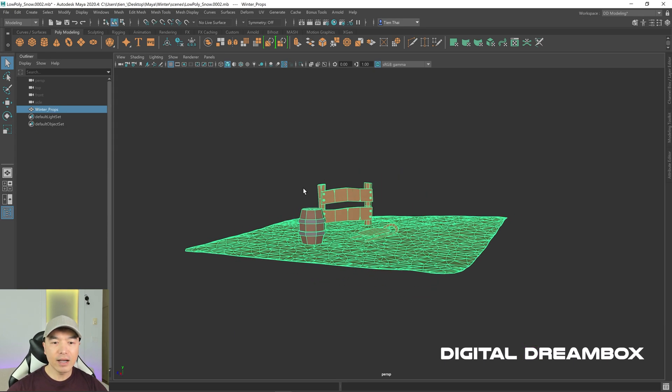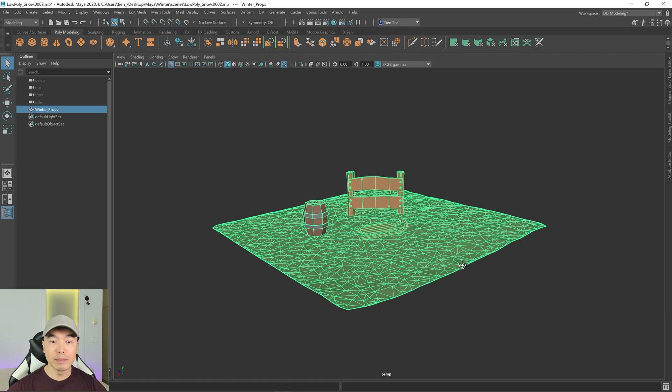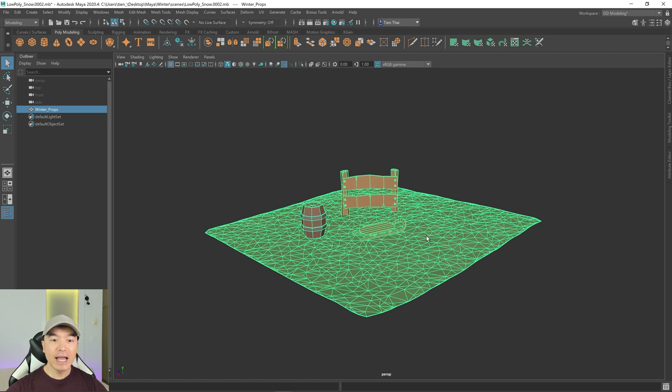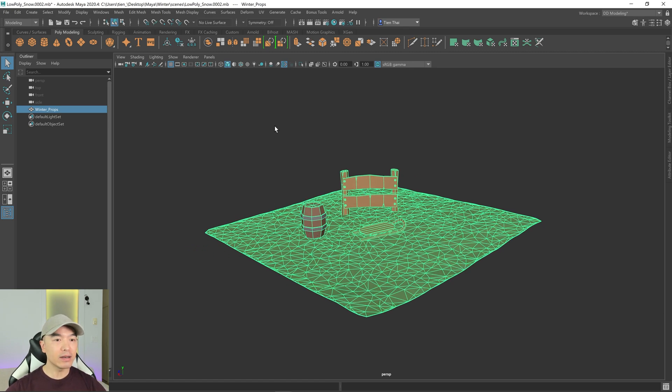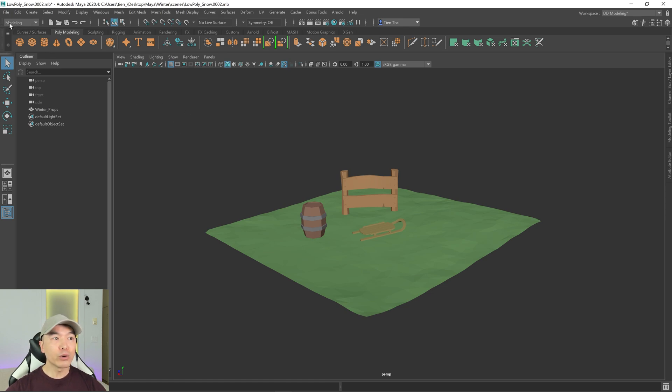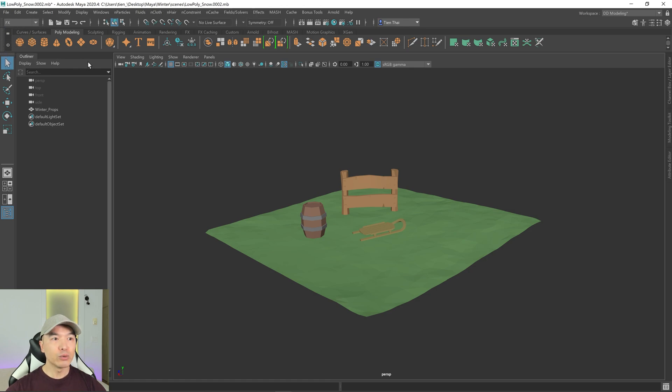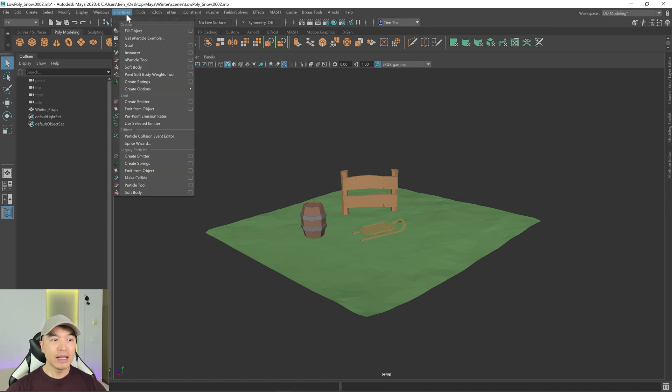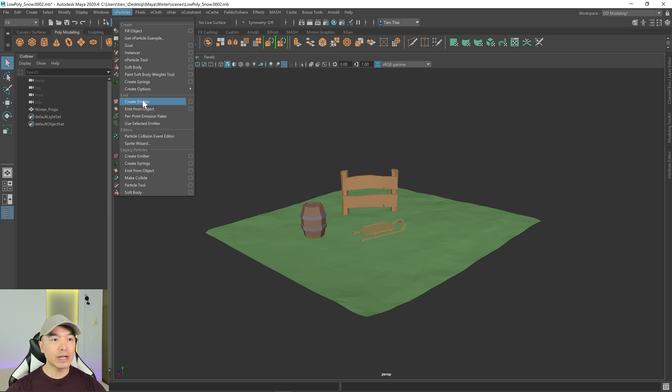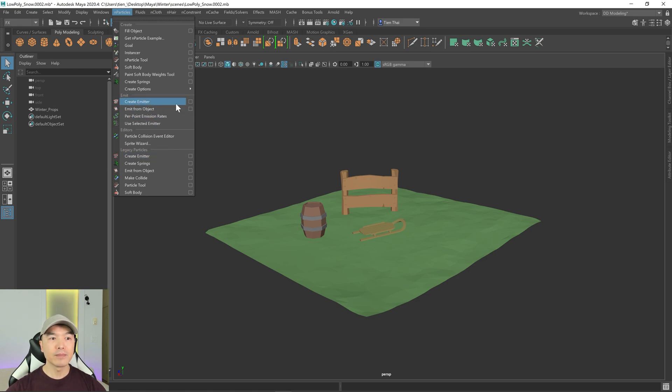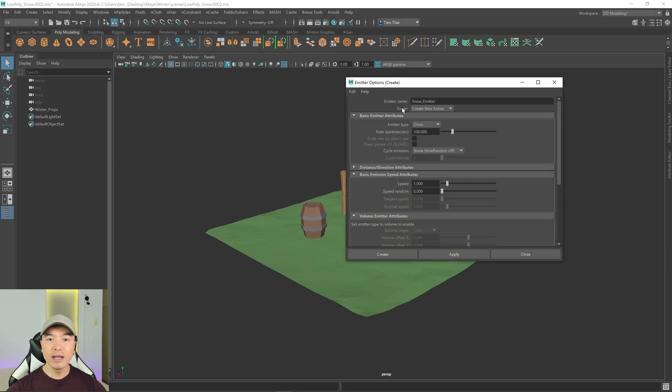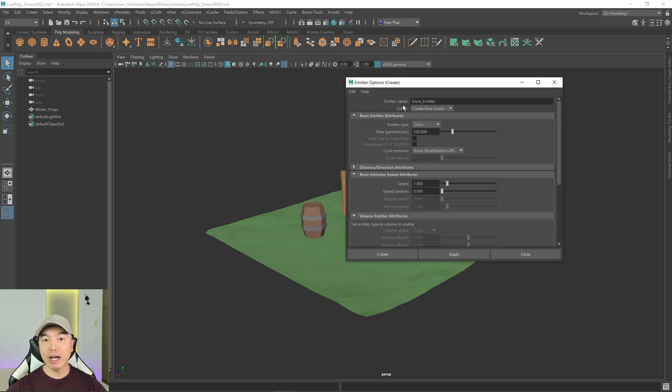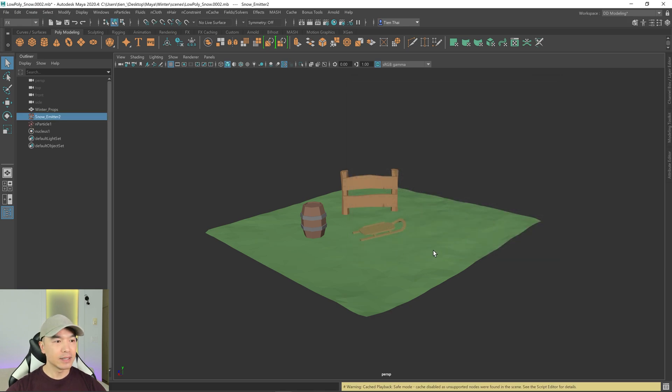To create our snow, we're going to create an emitter and instantiate some particles. Let's switch to the effects workflow. Up here in the upper left, we're in the modeling workflow right now. I'm going to change it to effects, which gives me access to the n particles. Open up the n particles tab. Down here, you have something called create emitter. There's a create emitter under emit and one under legacy particles. I want the one under emit. I've already named it the snow emitter, so I'm just going to click create.